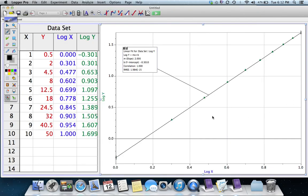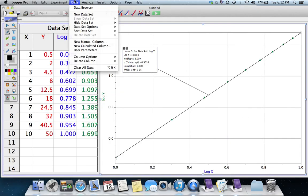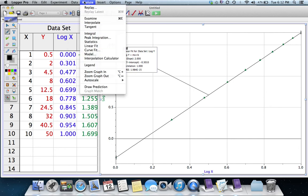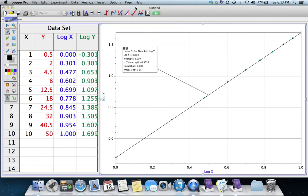So, the important things are new calculated column, put in the equation, auto scale under the analyze menu, and then use the button for a linear fit once you've got a straight line and it'll tell you what the equation of that straight line is.